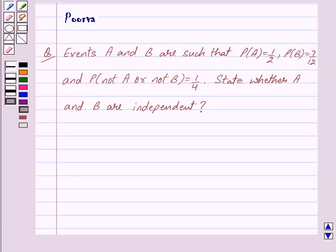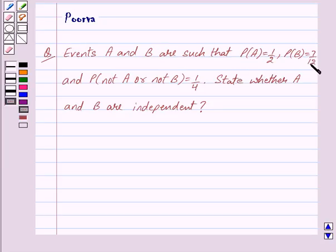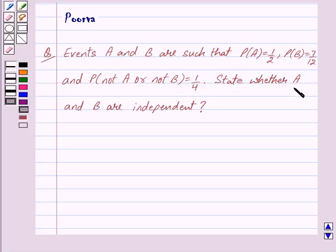Good morning friends, I am Purva and today we will work out the following question. Events A and B are such that probability of A is equal to 1/2, probability of B is equal to 7/12, and probability of not A or not B is equal to 1/4. State whether A and B are independent.